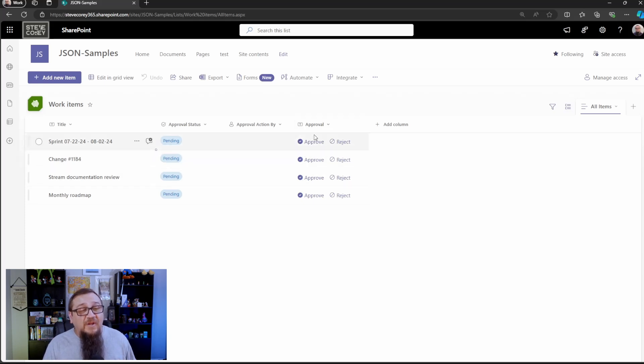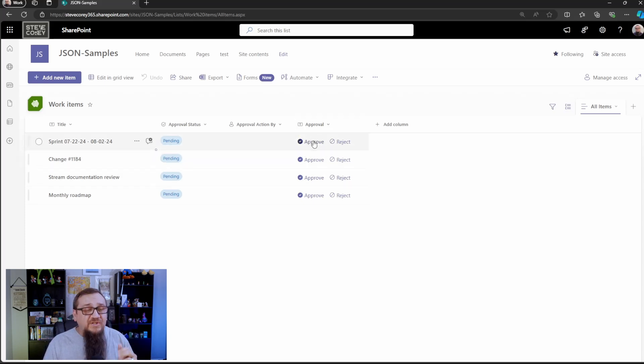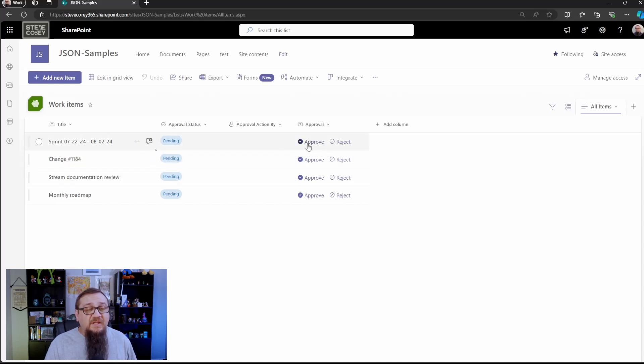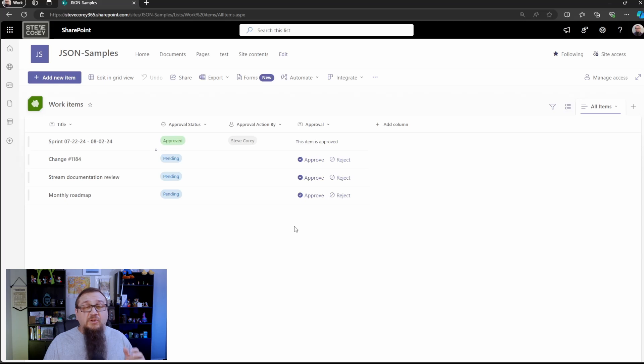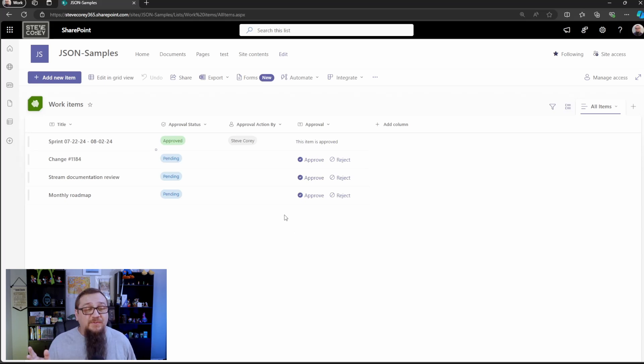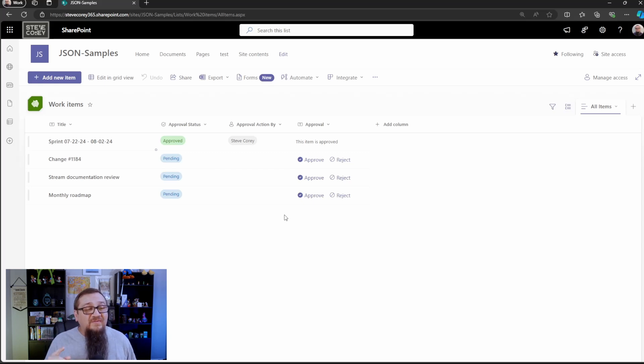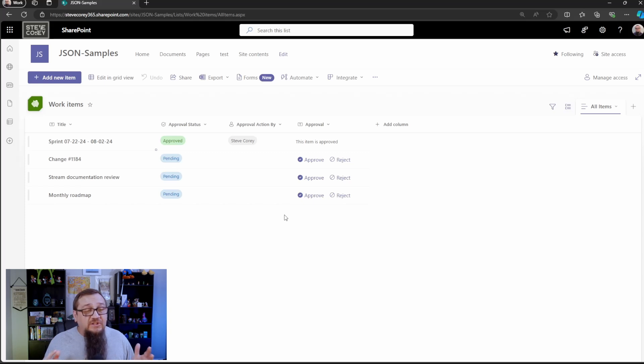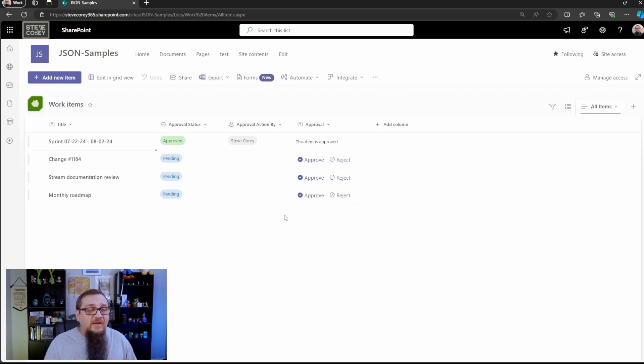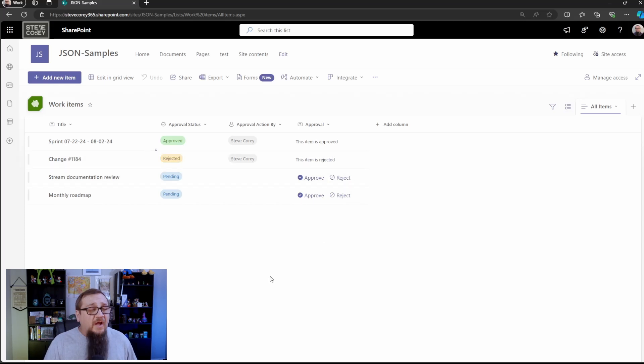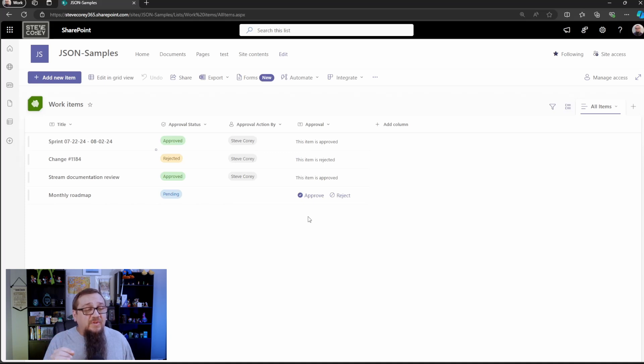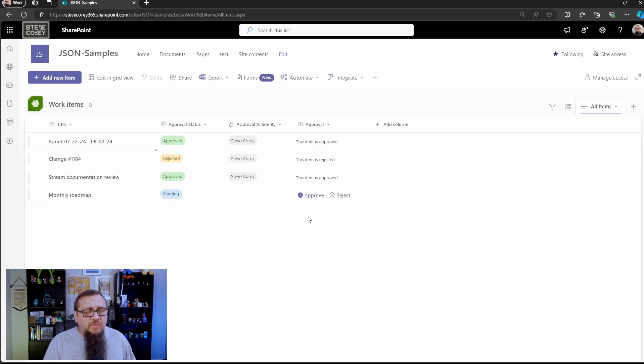So what we've got here is we've got an approve and reject button for all of these items. If someone comes in here and they click the approve button, look at what happened. So our approval status just changed to this items approved. Our approval action is set to me because I'm the one who clicked that button and our approval status is set to approved. So just like that, you have all these different fields that are all getting values set. If I click reject, same thing. You have all of this that is being maintained automatically so that it's easy. It's really easy to use. Someone can come in here and approve or reject.